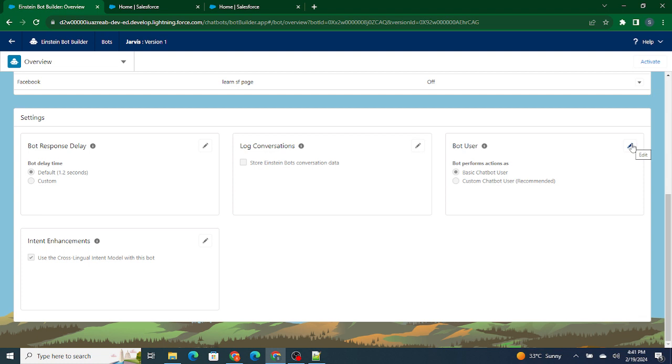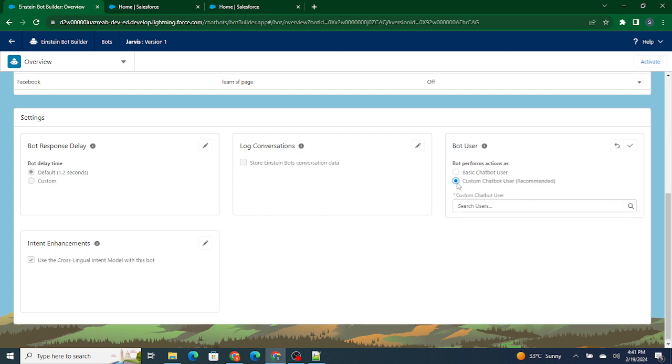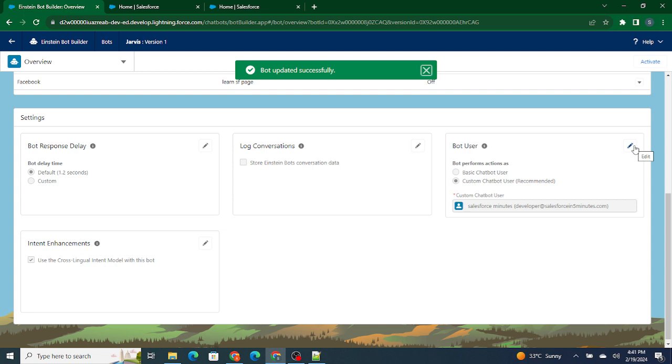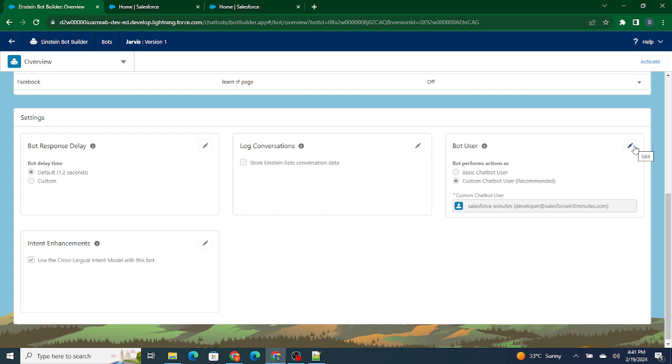So instead of basic chatbot user, I'm going to use custom chatbot user. Inside custom chatbot user, if I see, as you can see, Salesforce in Five Minutes. You can run this particular bot as Salesforce in Five Minutes. Now Salesforce in Five Minutes is nothing but an admin. He has access to everything and anything. Now your bot will be able to access everything and anything without any issues. So this is how you can run your bot as a specific user.